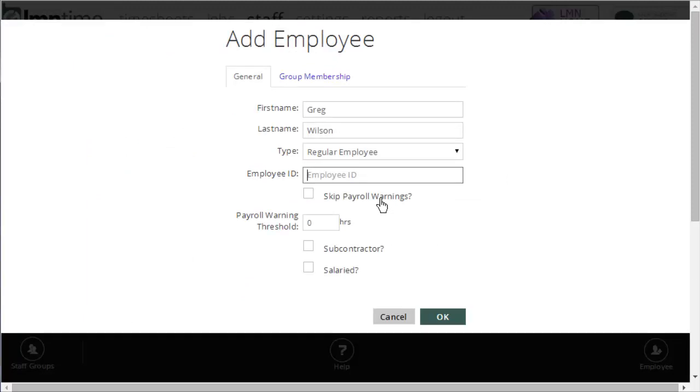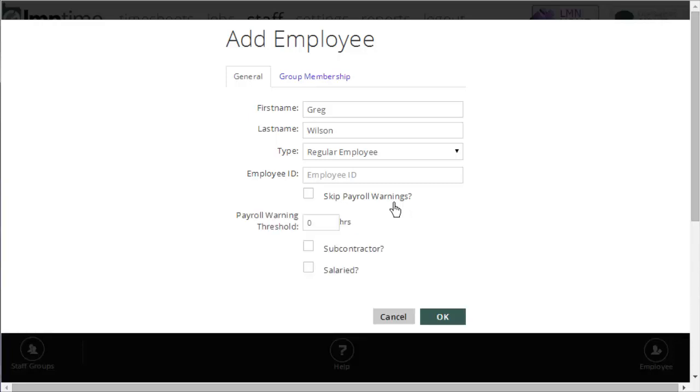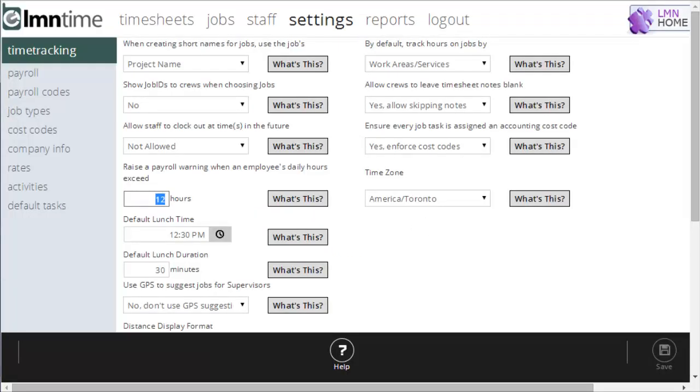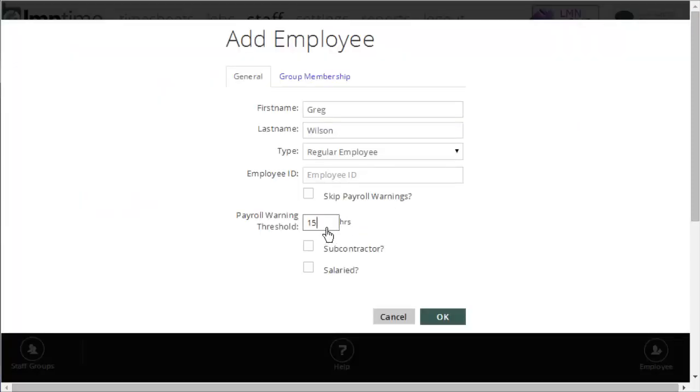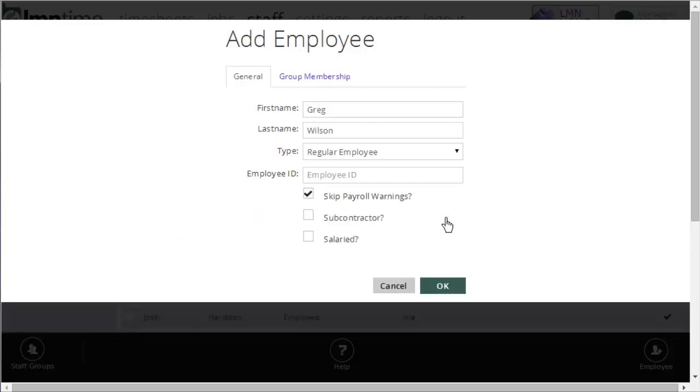If I don't want that warning to come up for this employee, I'll put on the skip warnings. If I want the warning to come up, but I don't want it to be 12, maybe Greg Wilson works a lot of overtime, so I only want a warning when he goes over 15 hours. I can set a specific threshold for Greg. So, my company is still set to 12 hours, and that's the default. But I can give Greg his own specific payroll warning by using that number here. If I want Greg to be the company default, I'll just leave it at zero. And if I don't want him to have any payroll warnings at all, I'll just turn that on.